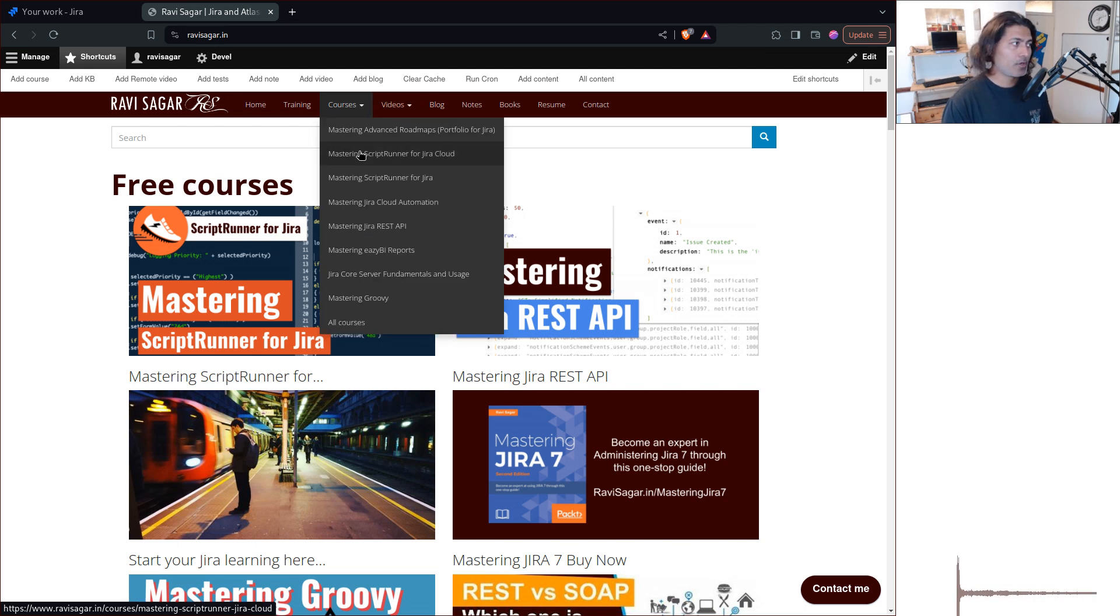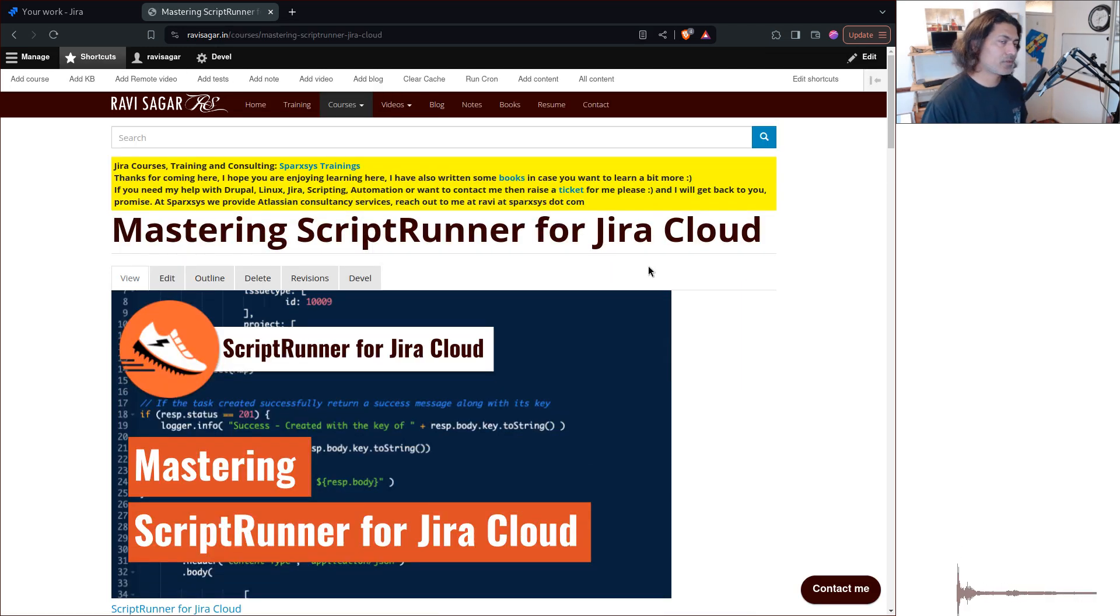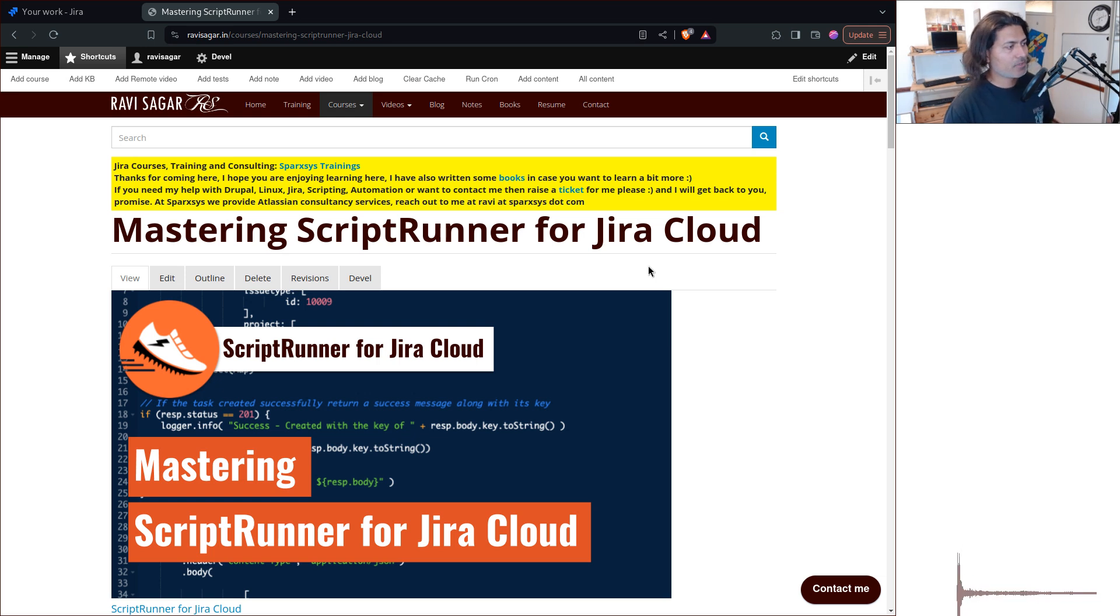And to be honest, ScriptRunner for Jira on cloud, although it is great, it is wonderful. I like it. I have used it. I still use it for some use cases.